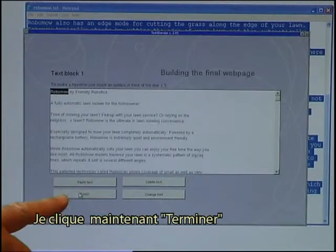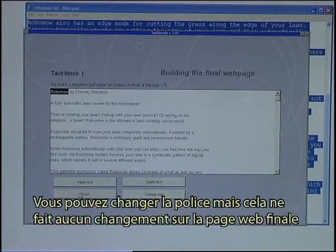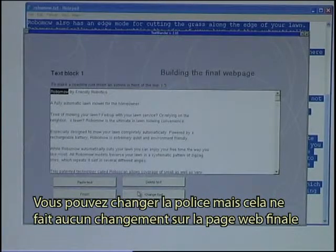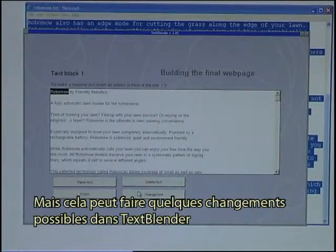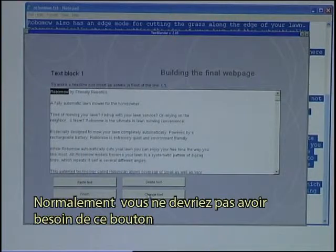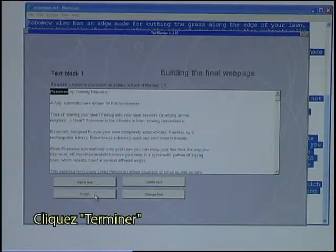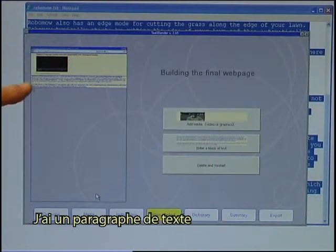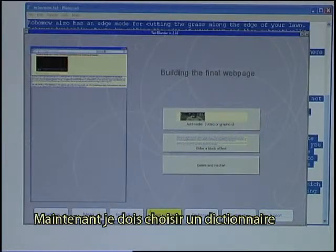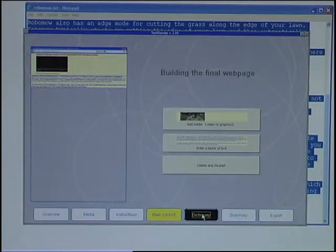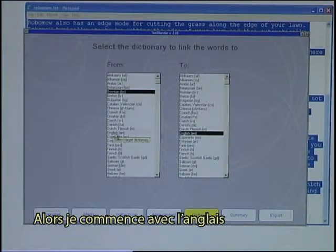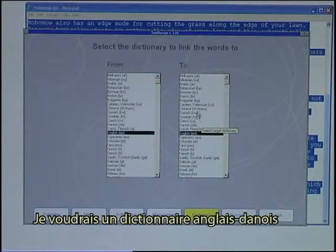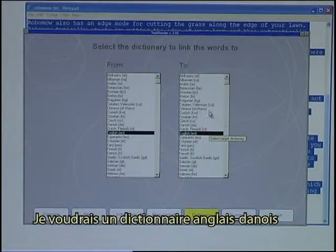I now click Finish. It's possible to delete the text and change the font, but that does not make any change on the final web page — it can just make some font visible in the text blender. Usually you would not need that button. Just click Finish. I can see now that I have a video and a text block. Now I need to decide on a dictionary. The text was in English, so I start with English, and I would like a dictionary from English to Danish.